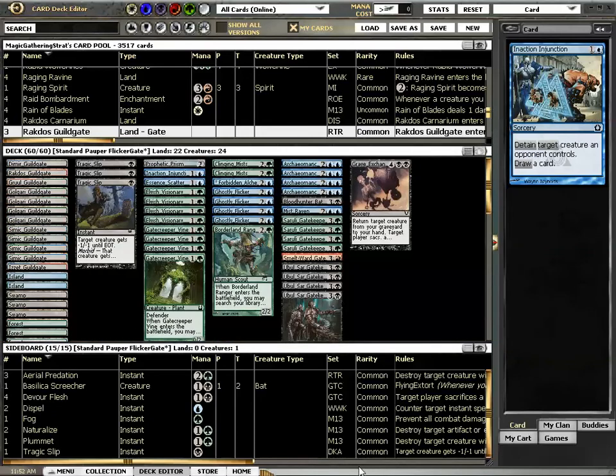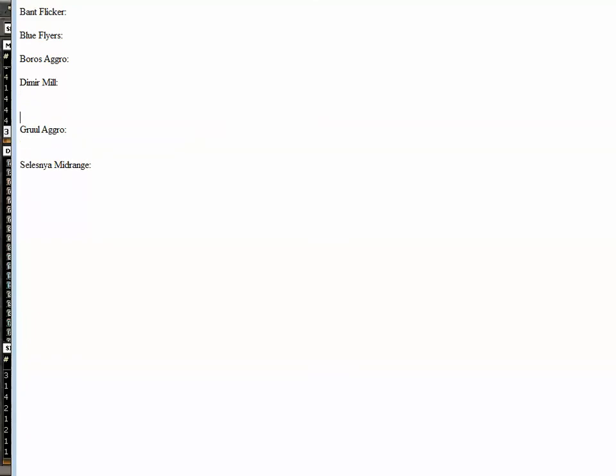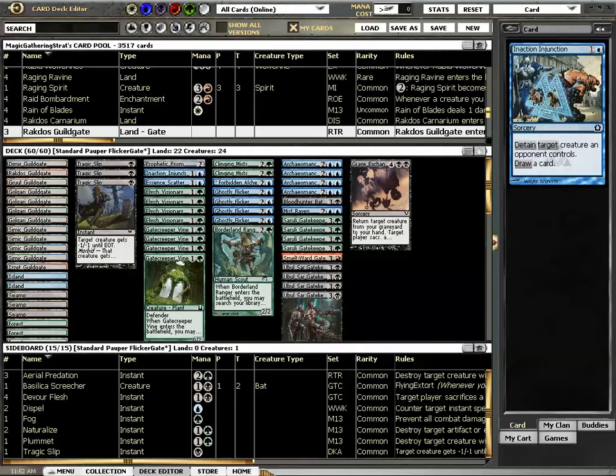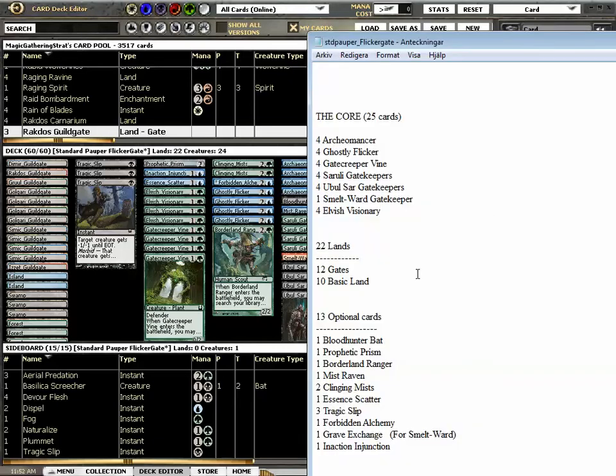And you don't want him to die, right? Return target creature from Graveyard to your hand. Target player, ok we can play that, get the Smeltward back or worst case getting an Archeomancer back. But Inaction Injunction, why are we not even playing more Gatekeepers? Oh there is a Hexproof deck in the format, right? I played it myself. I don't know if it's a thing but Hexproof tends to be a thing.